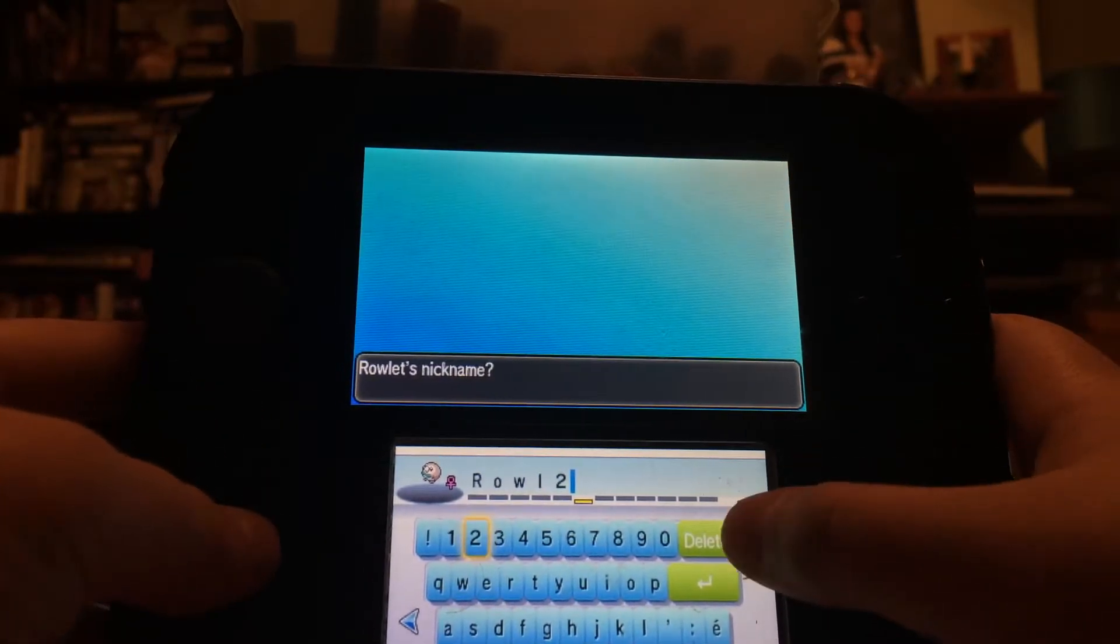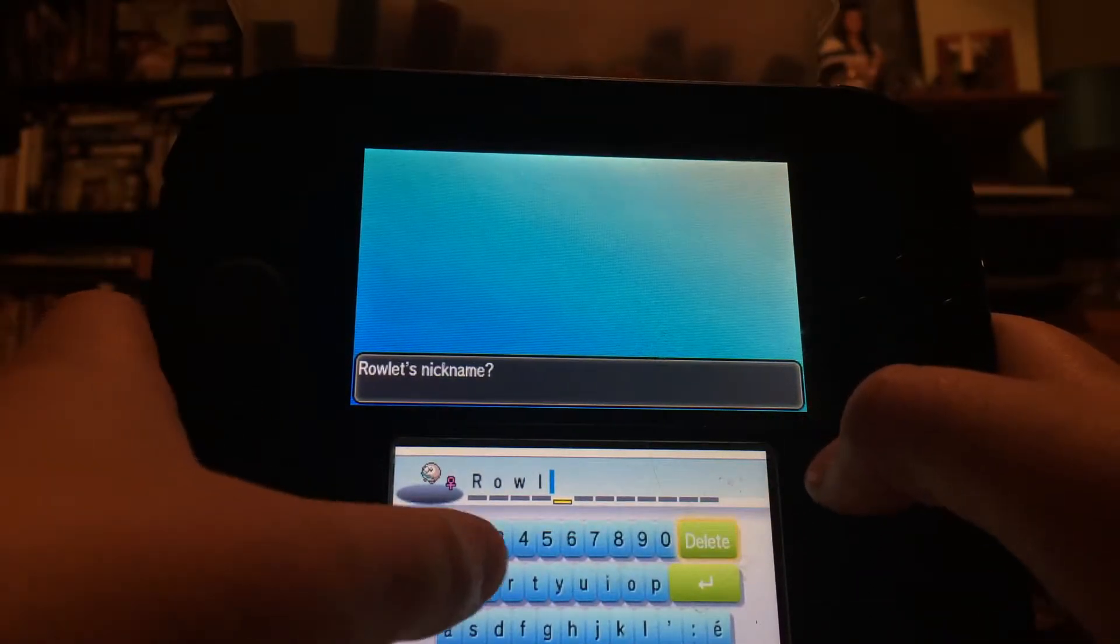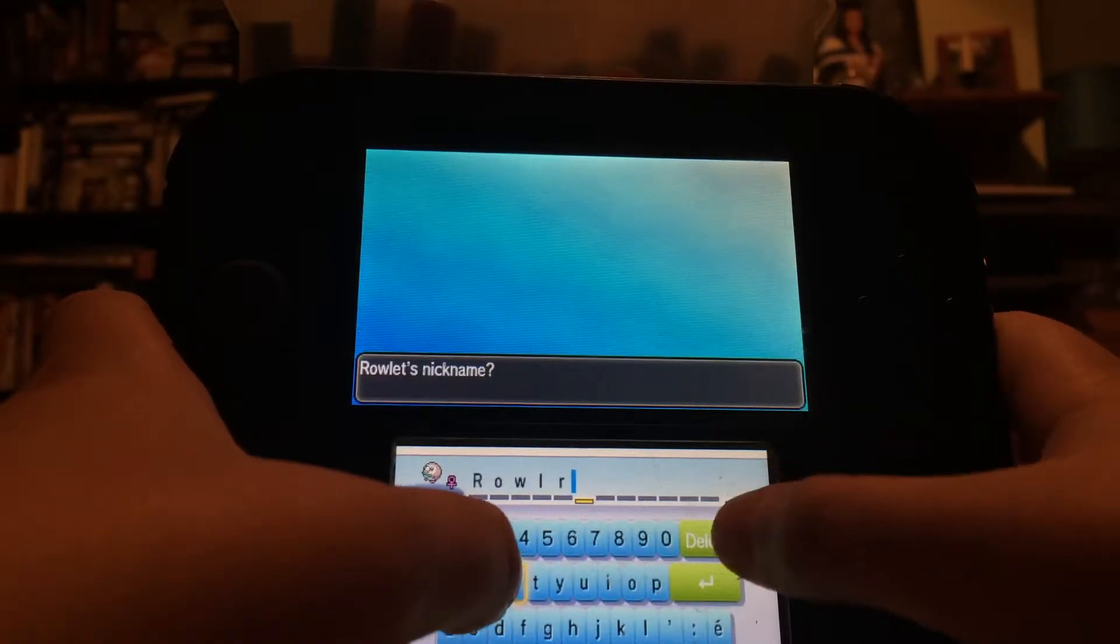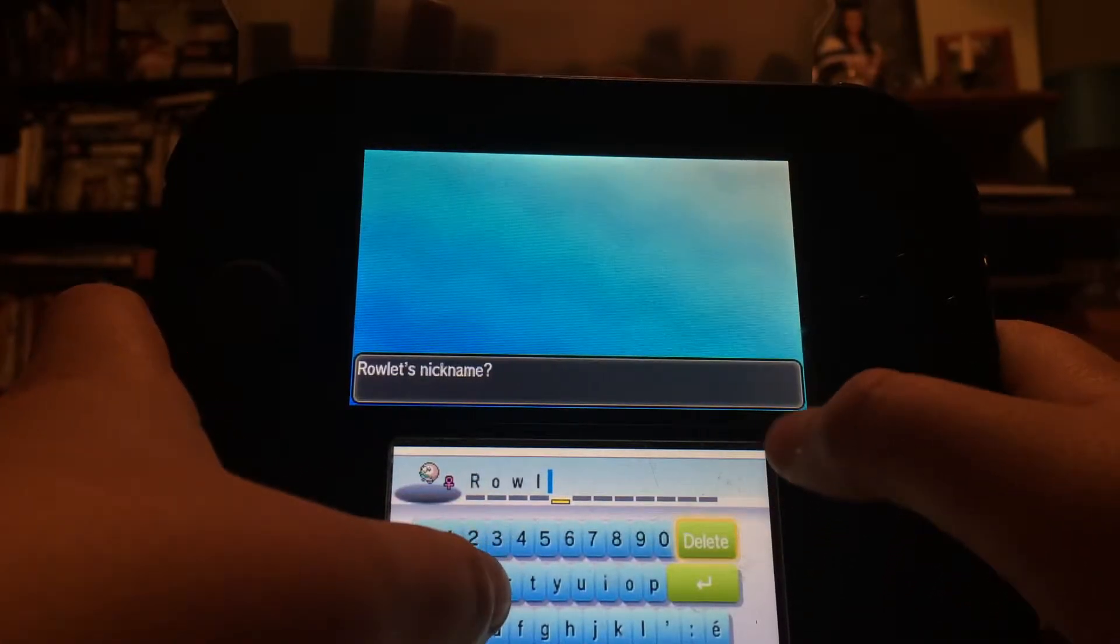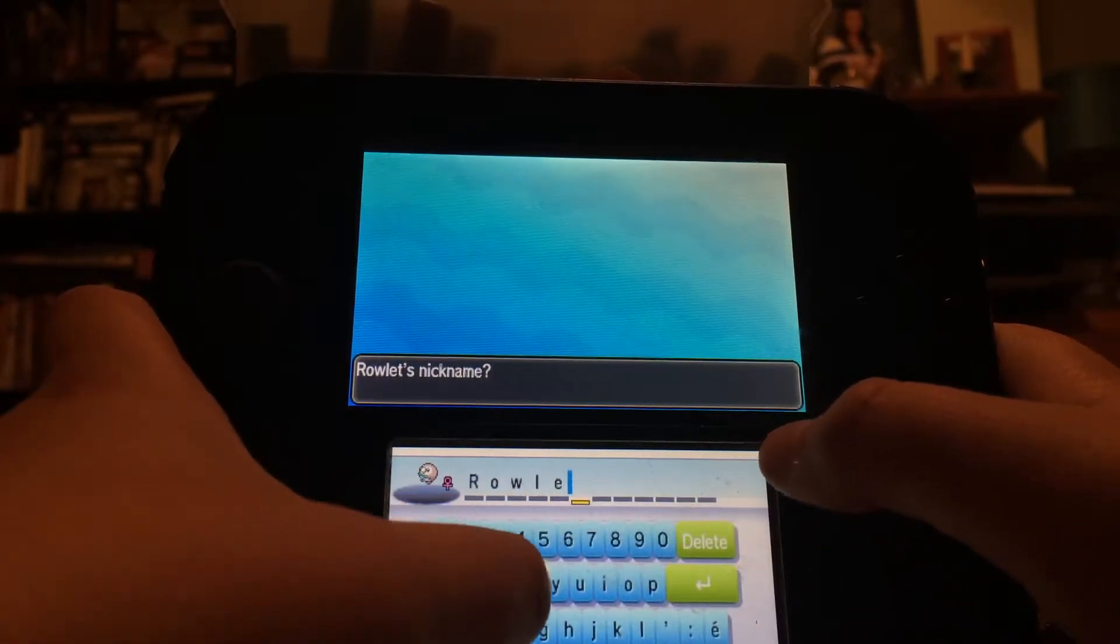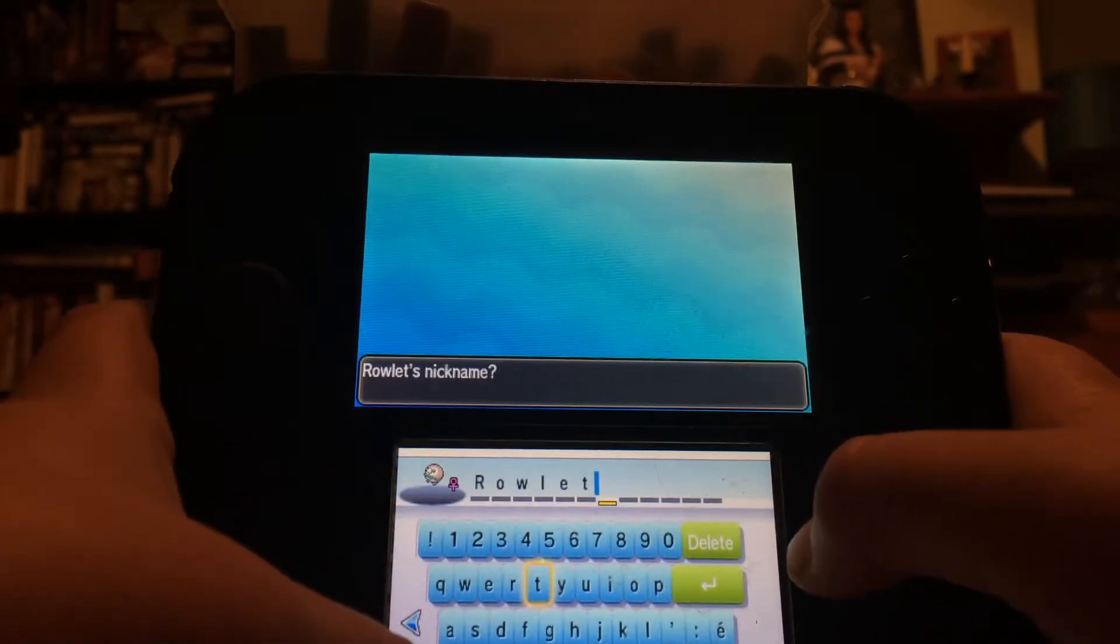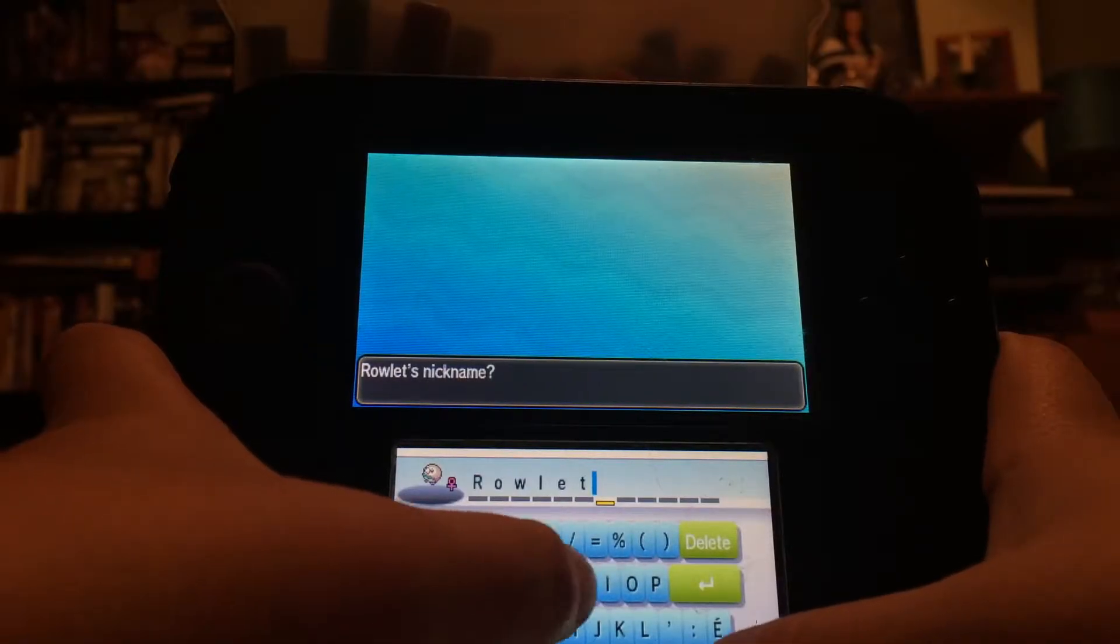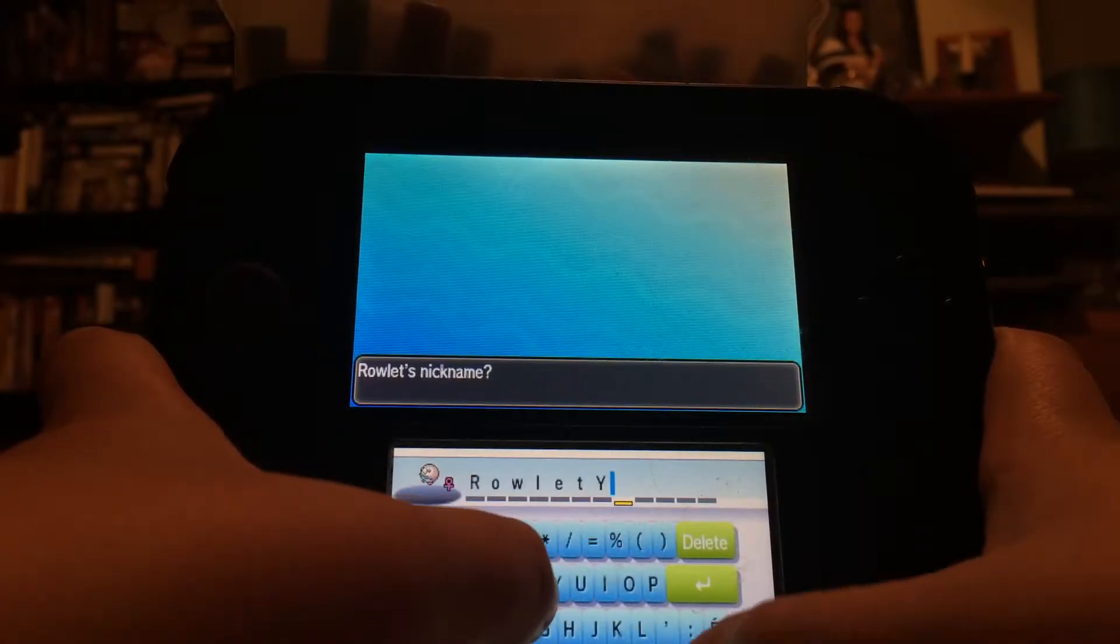Oh, delete. Wait, Rowlet, I can't... Rowlet Y T.